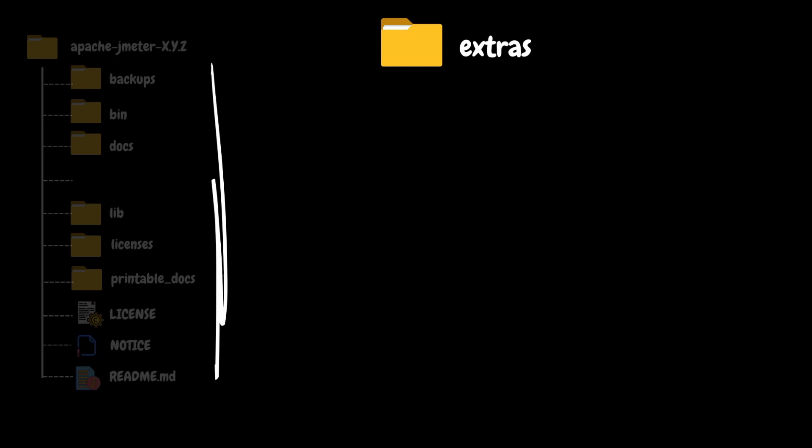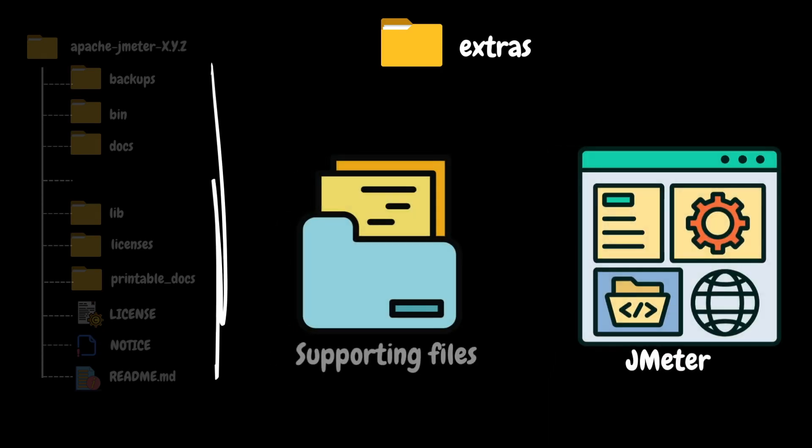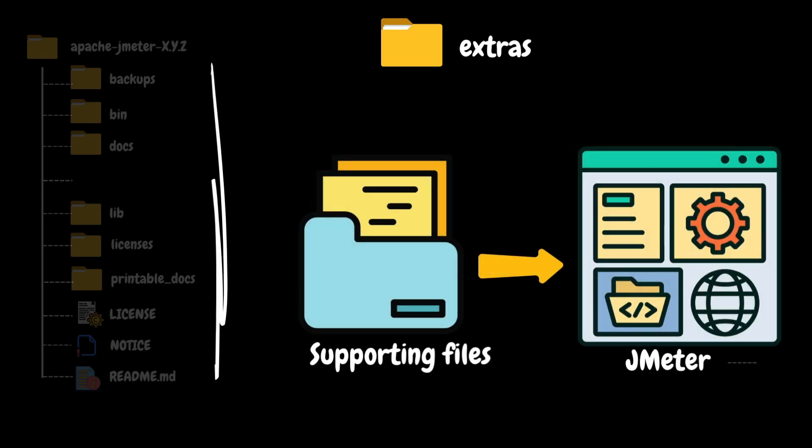The next folder on our list is extras. It contains additional resources, extensions, or supplementary files that can enhance JMeter's functionality. It may contain various add-ons, third-party libraries, or components that provide extended capabilities for specialized features within JMeter.